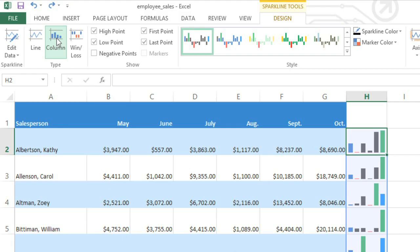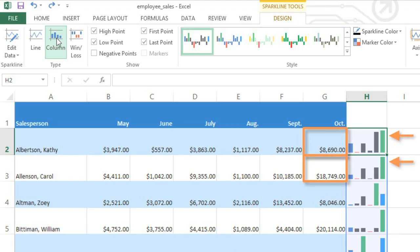There's one more thing you should know about sparklines. By default, they're scaled to fit each cell perfectly, so they fill the entire thing. Notice how the maximum values look the same in these two sparklines, even though we can tell from the source data that the numbers are very different? That's the problem with this feature.